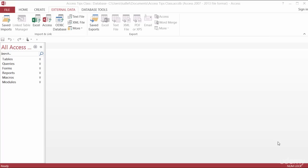Next I want to share with you a really good tip if you're sharing your databases with other people, and that is how to set up custom categories in the navigation pane.